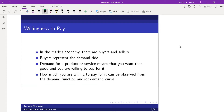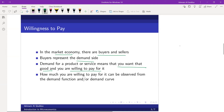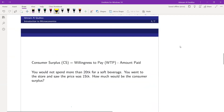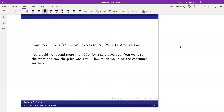In a market economy there are buyers and sellers. Buyers represent the demand side, and demand for a product or service means you want that good and you are also willing to pay for it. In economics, demand means not only that you want that good, but also that you are willing to pay for it. How much you are willing to pay can be observed from the demand function or demand curve. Consumer surplus is calculated by subtracting the amount paid from the willingness to pay: willingness to pay minus amount paid.